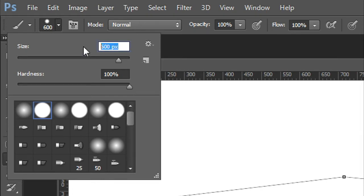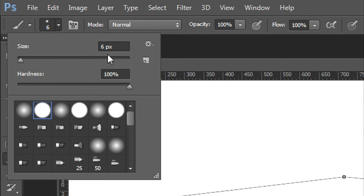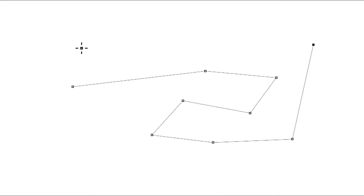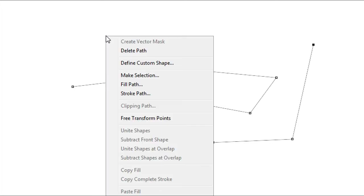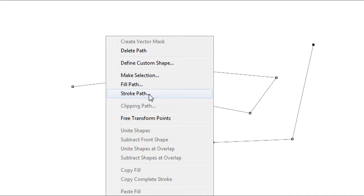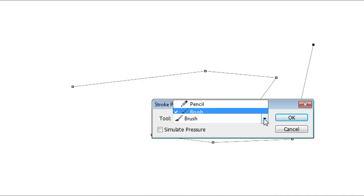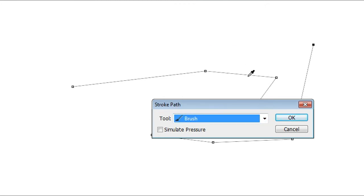Change the brush size from 600 to 6. You can also change the hardness and other settings, but I like to keep it at 6 and 100 hardness. Hit Enter. Now go back to the pen tool by pressing P or clicking in the toolbar, then right-click. You have the option to delete the path, fill the path, or stroke the path. Let's stroke the path with the brush tool and hit OK.